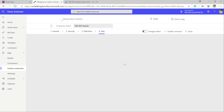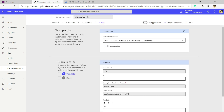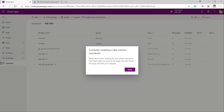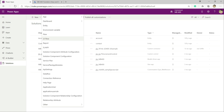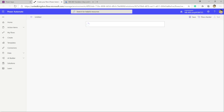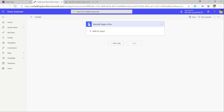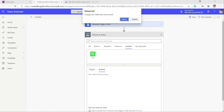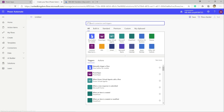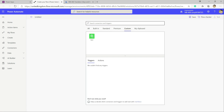Our connector is built and ready to use within a solution. Today's example will create a flow to show it working in action — it could also be used with canvas Power Apps. We close the connector, go back to the solution, click New Flow, and set it up to trigger via a button. Going to New Step and clicking Custom, we look for our new connector.